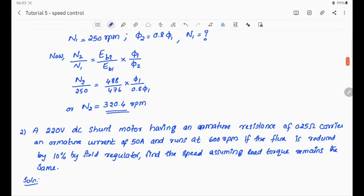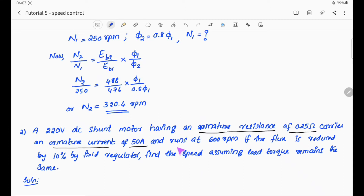Second problem. A 220V DC shunt motor having an armature resistance of 0.25 ohm carries an armature current of 50 ampere and runs at a speed of 600 RPM. If the flux is reduced by 10%, then N2/N1 = 0.9φ1.